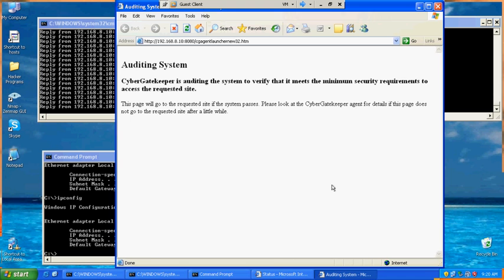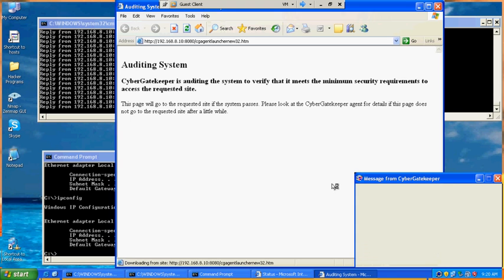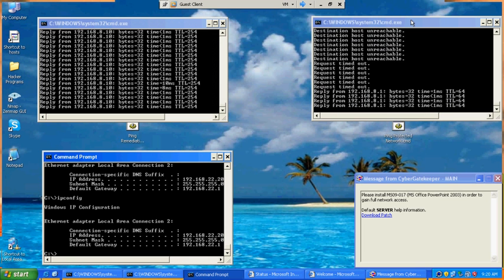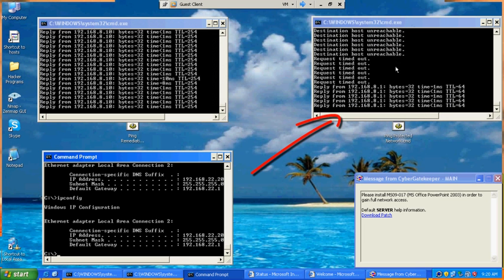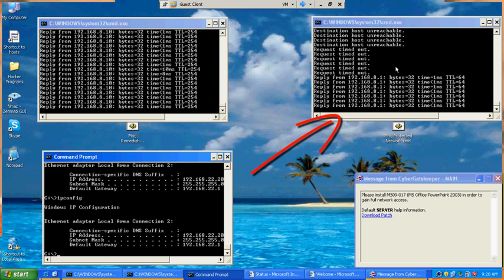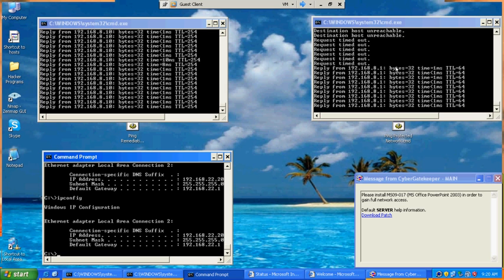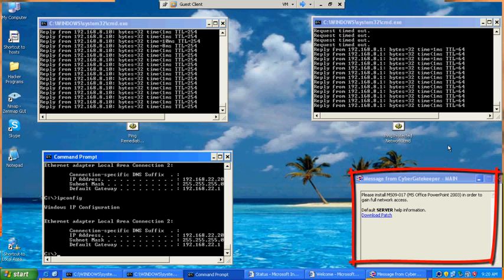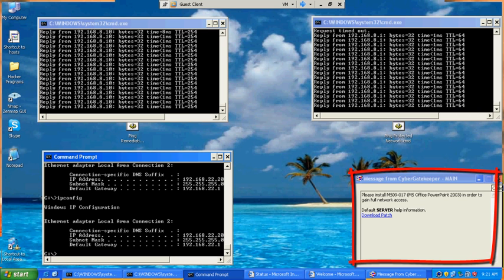Once the user successfully passes audit, there will be a welcome page and the user will now gain access to the protected side of the network, as seen here. There may be a desire rule or message that appears, which is just a friendly message to remind you that a certain software program needs a patch update.